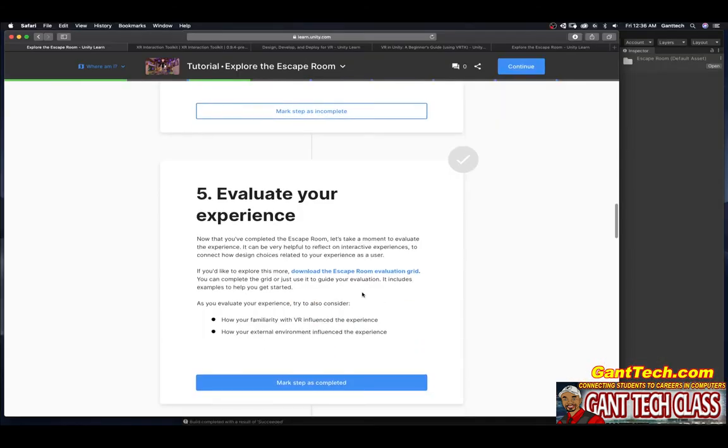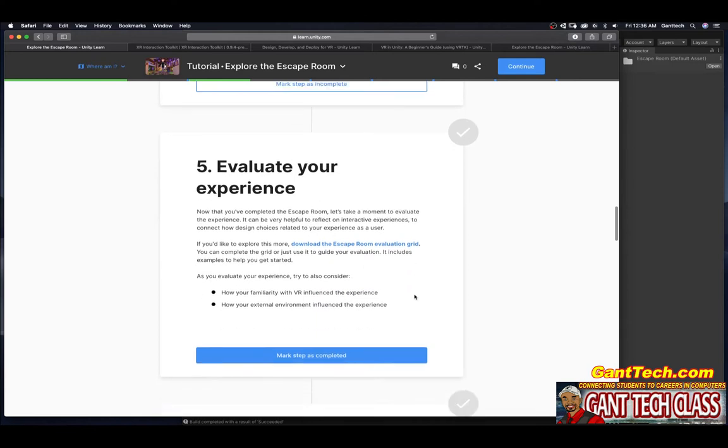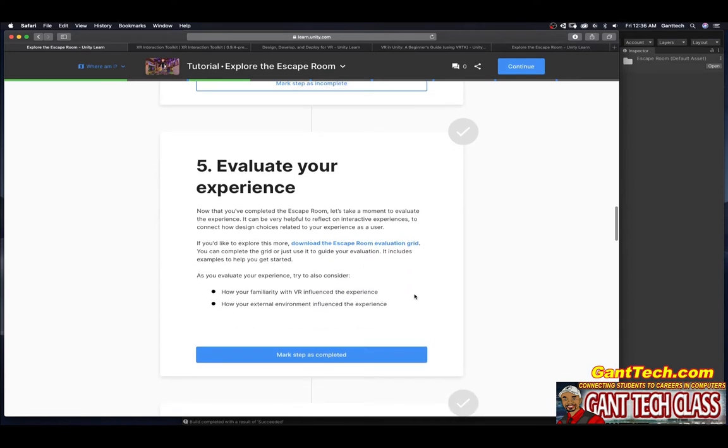Let's complete. Evaluate your experience. Now that you complete the escape room, let's take a moment to evaluate the experience. It can be very helpful to reflect on an interactive experience and connect how design choices related to your experience as a user.